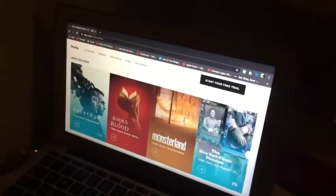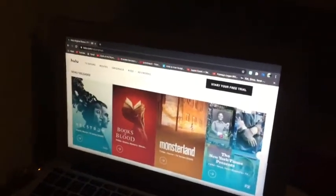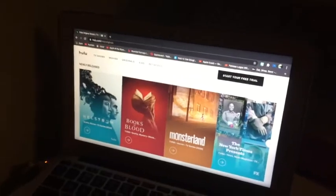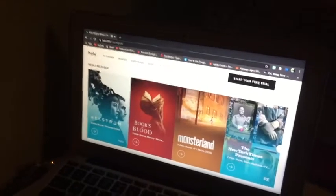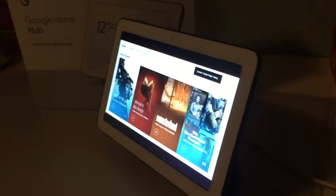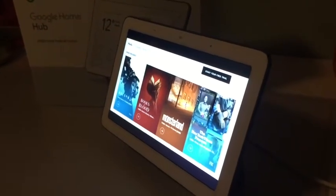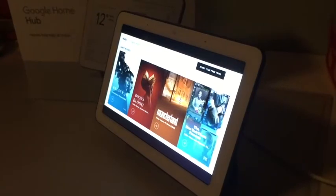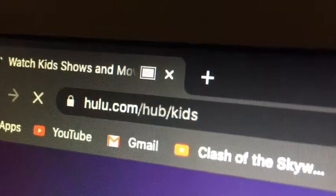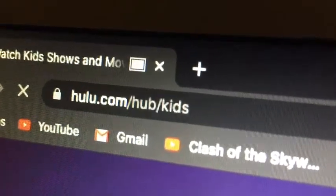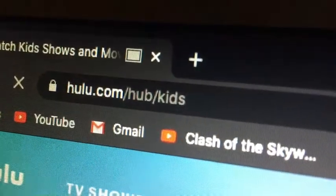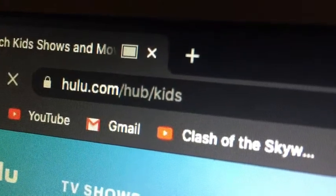Hey there guys, welcome back to Gaming and Tech HQ. This is the website that's on my screen — it's on this screen and on this screen. Here's how: first of all, you have to navigate to the website you're going to want on both of your screens.